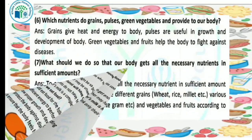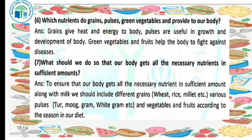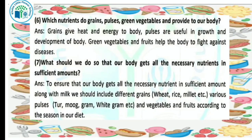Our next question: which nutrients do grains, pulses, green vegetables, and fruits provide to our body? Grains give heat and energy to our body. Pulses are useful in growth and development. Green vegetables and fruits help the body to fight against disease.